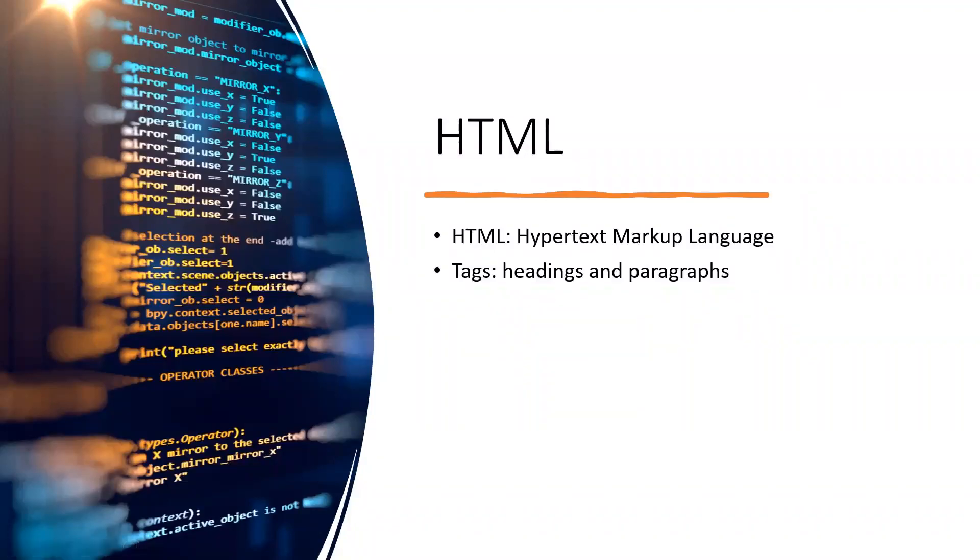Hey guys, it's Dr. Jay here. HTML, which stands for hypertext markup language, is used to create the structure and content of web pages.